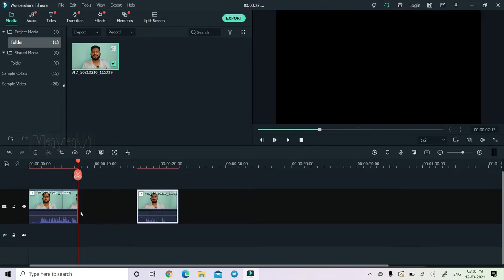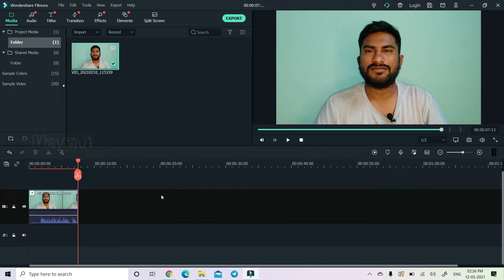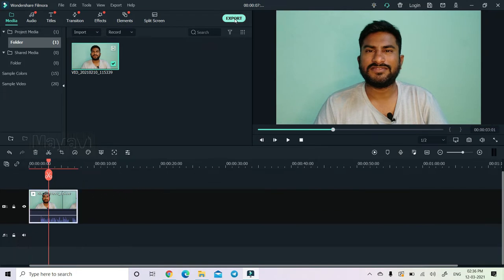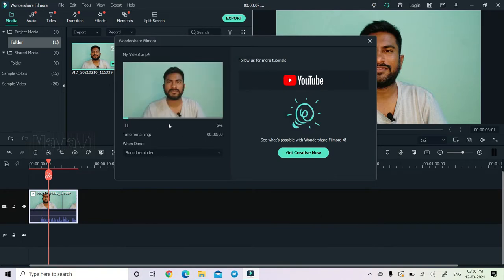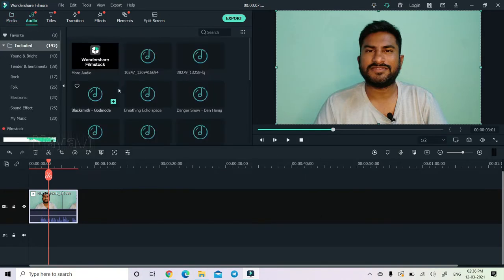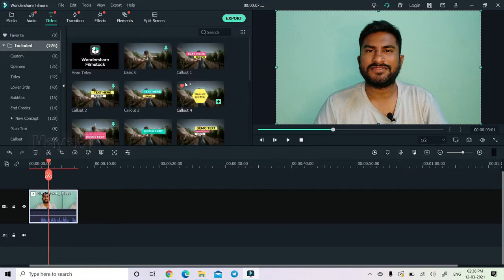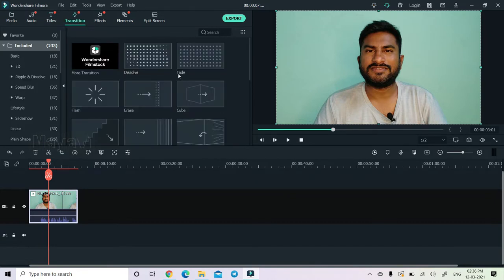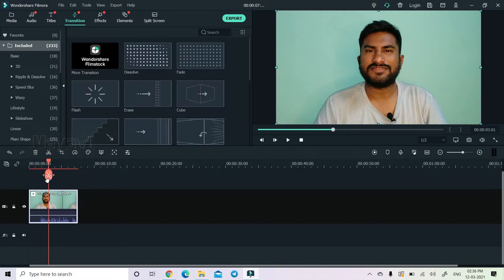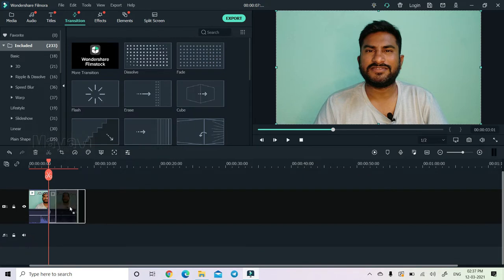We can separate and delete. We can export using the export button — we can export in different formats. We can also import titles, which have different styles. The transitions are very easy to apply.